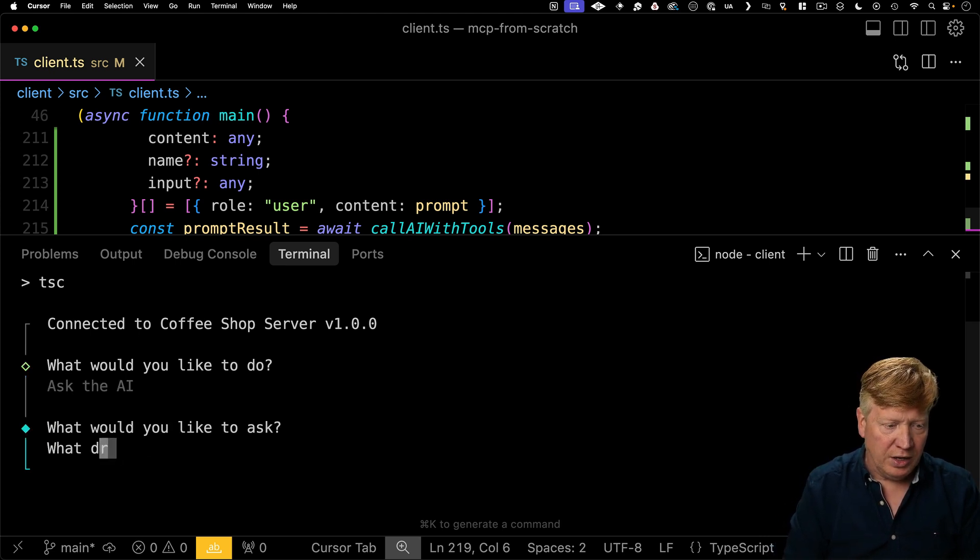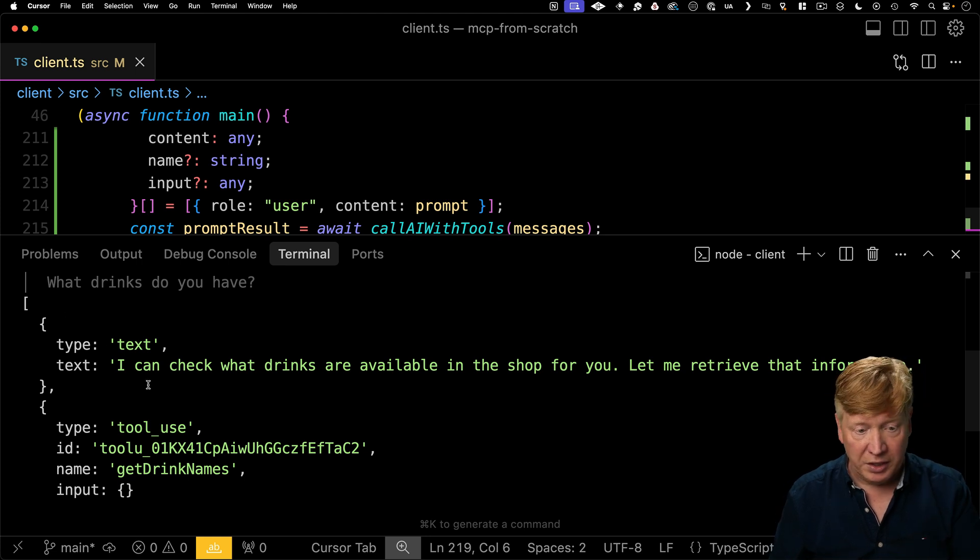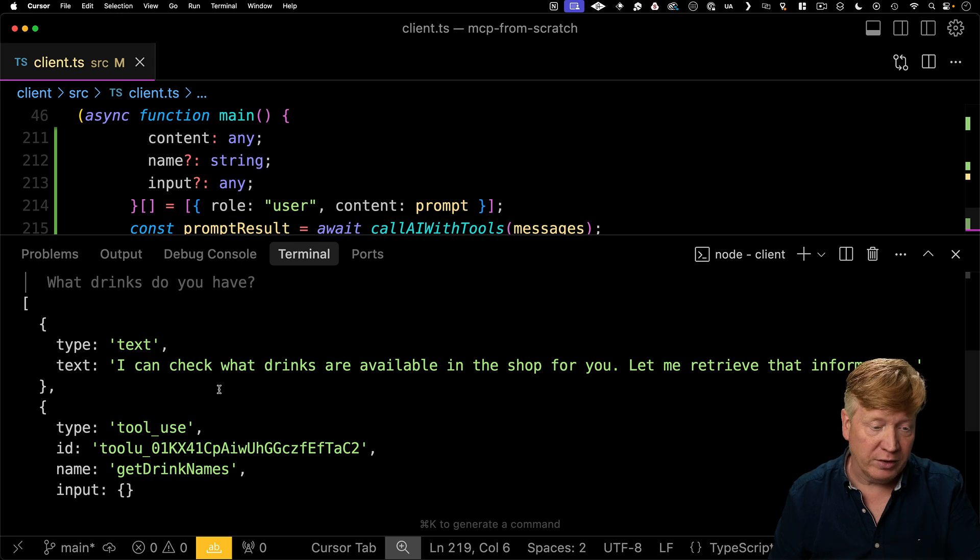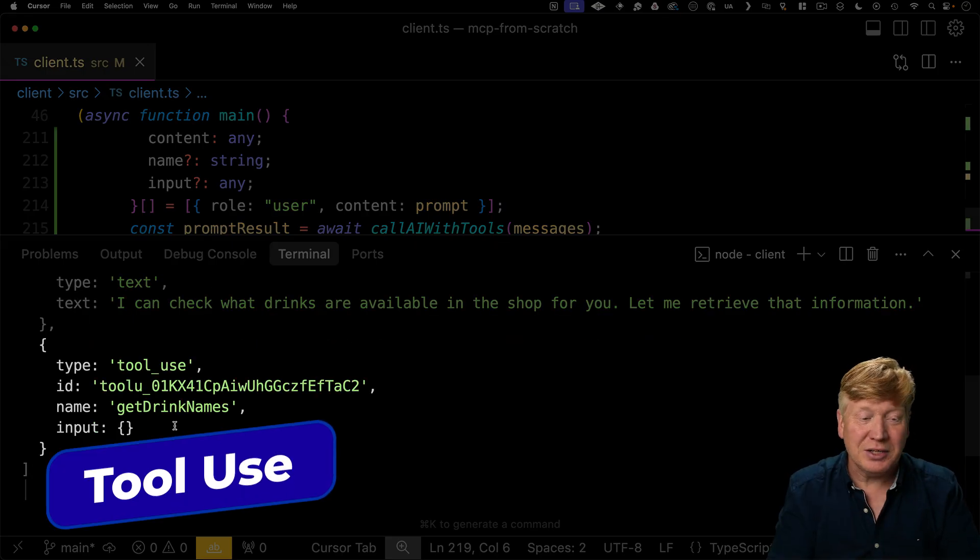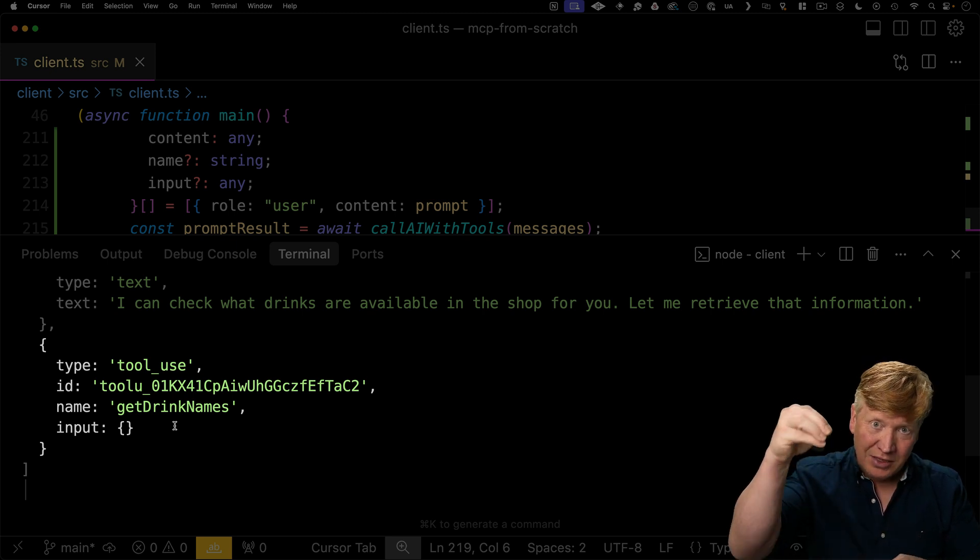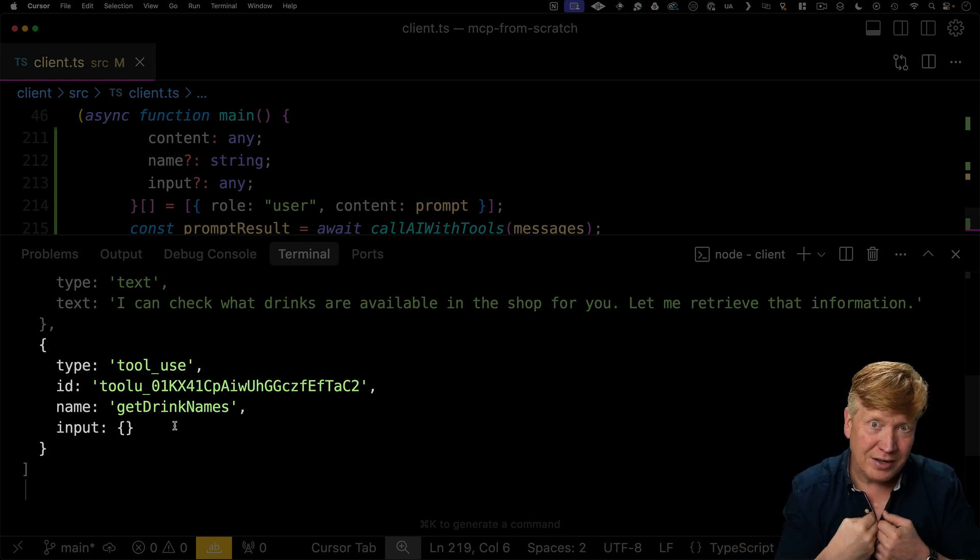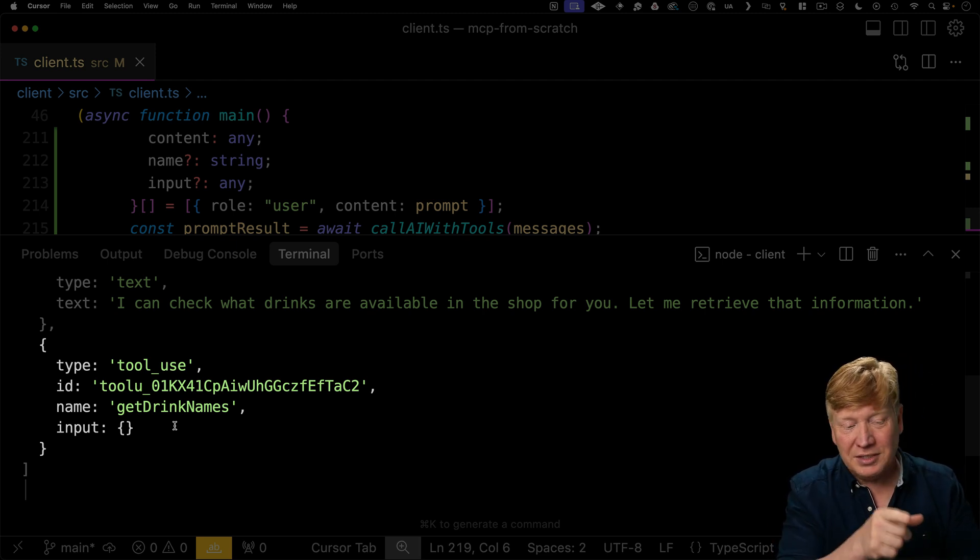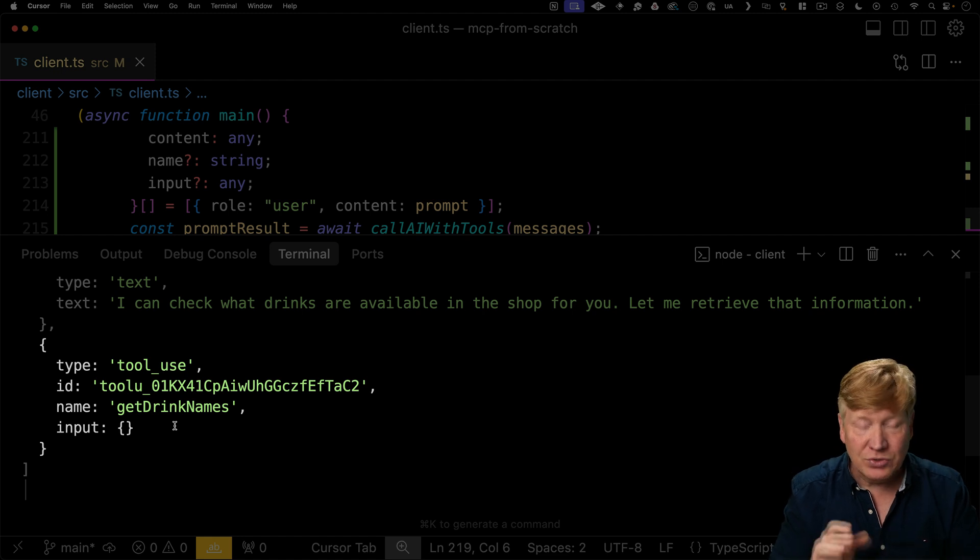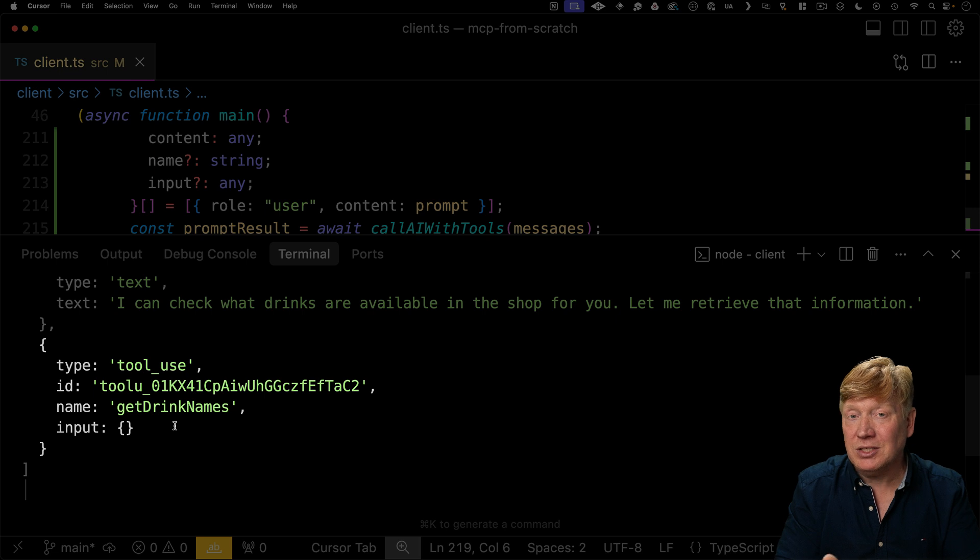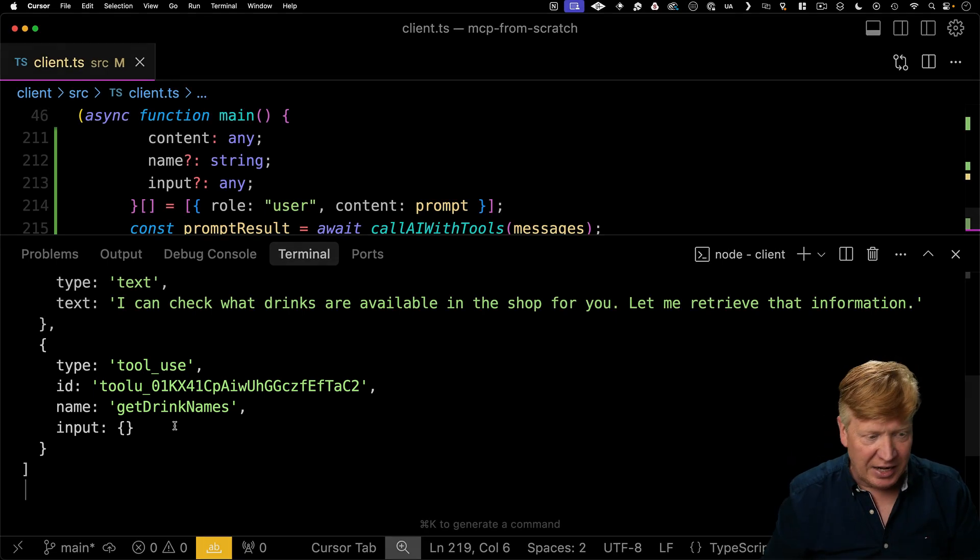What drinks do you have? All right. So we got back an array and that array says one, some text. I can check that the drinks are available. Let me retrieve that information. And then we got this really cool thing here. We got tool use. So it's telling us, Anthropic is calling us the little DIY client MCP system that we've got. You have to call this get drink names for me. I don't have access to that. So you need to call that and then give me a tool result. Add that to the list of messages. Call me again. And then I'll go and answer the question. So let's make that happen.